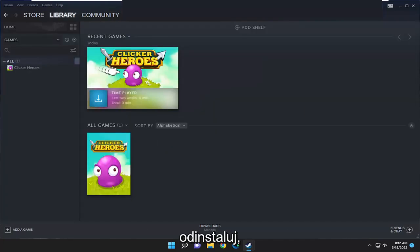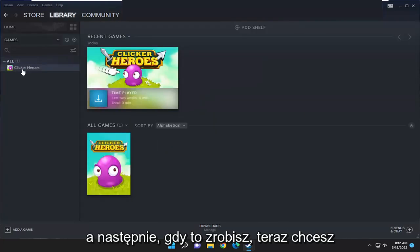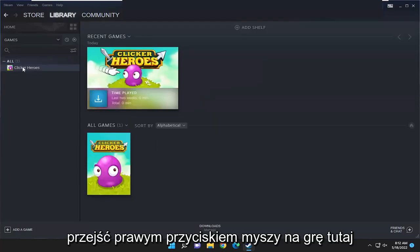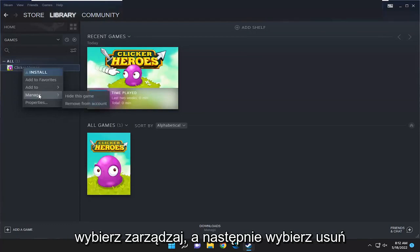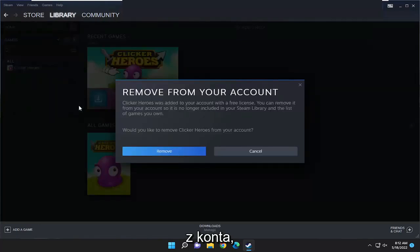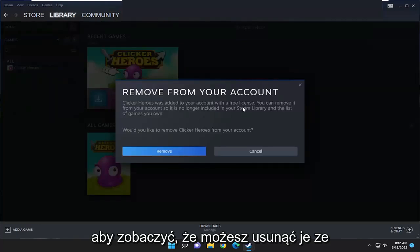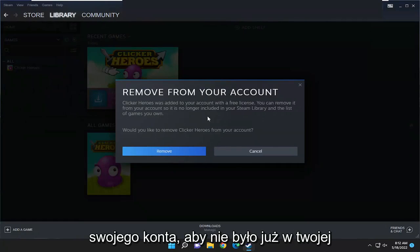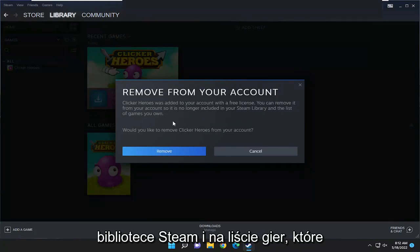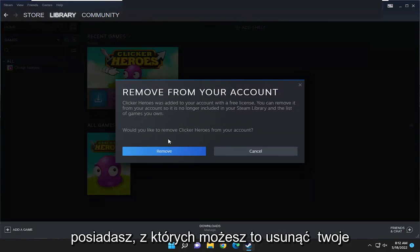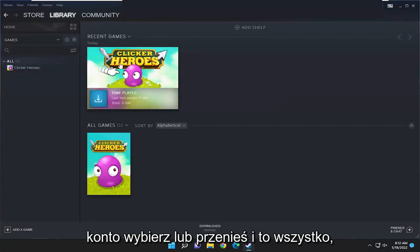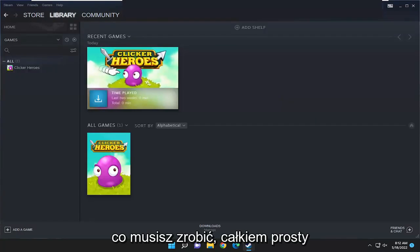Select uninstall, and then once that is done, right click on the game, select manage, and then select remove from account. You can remove it from your account so it's no longer in your Steam library and the list of games you own. It will ask: would you like to remove this from your account? Select remove and that's all you have to do.